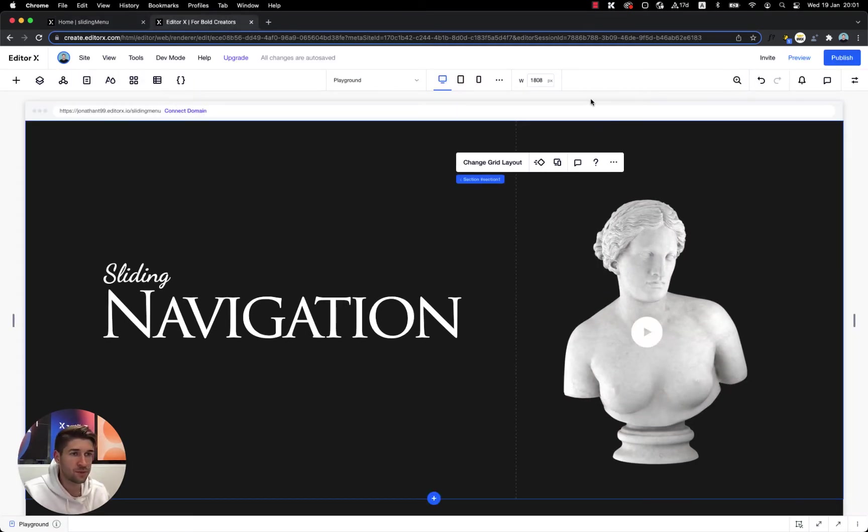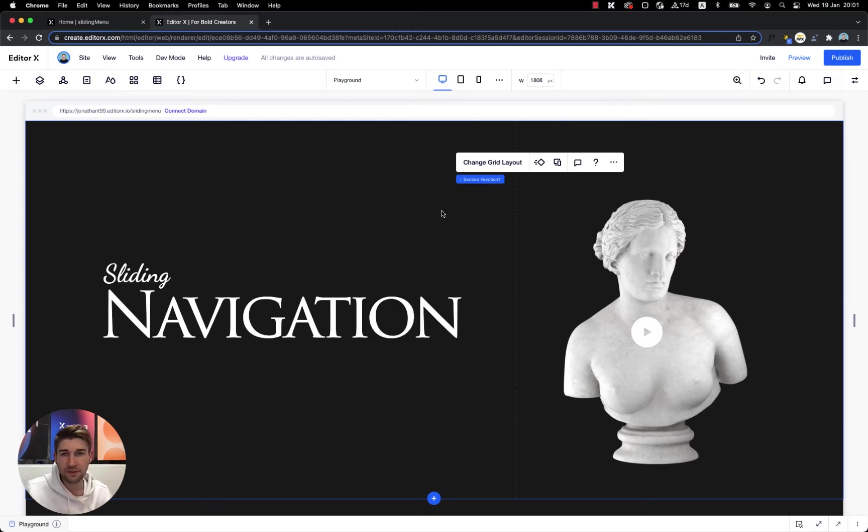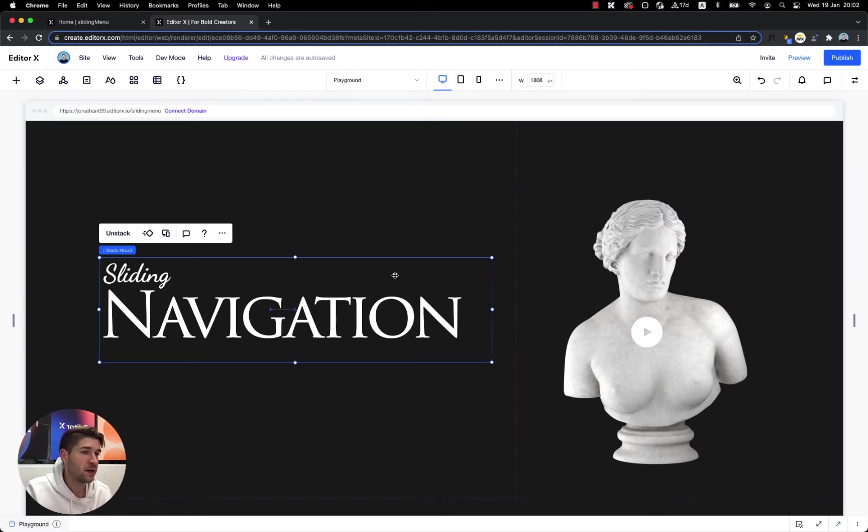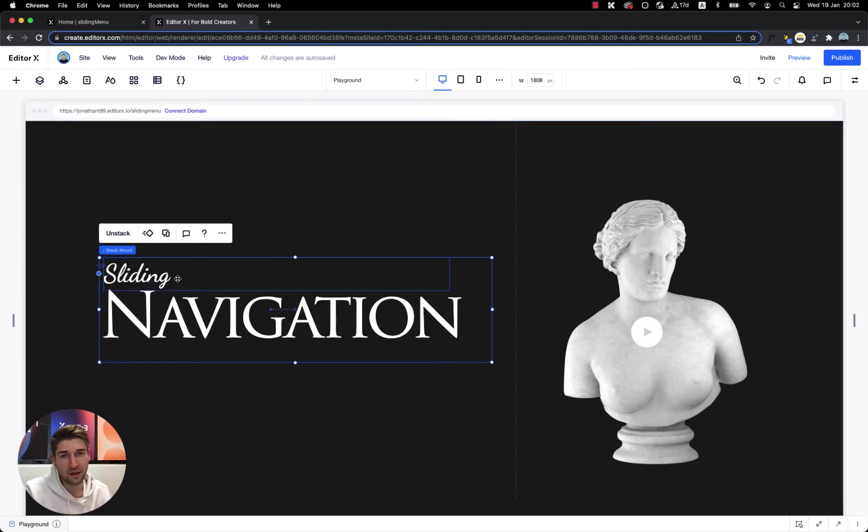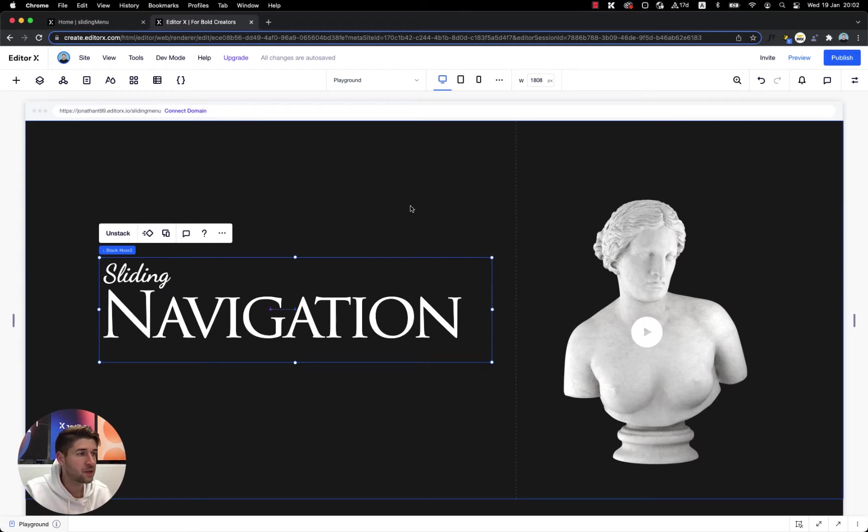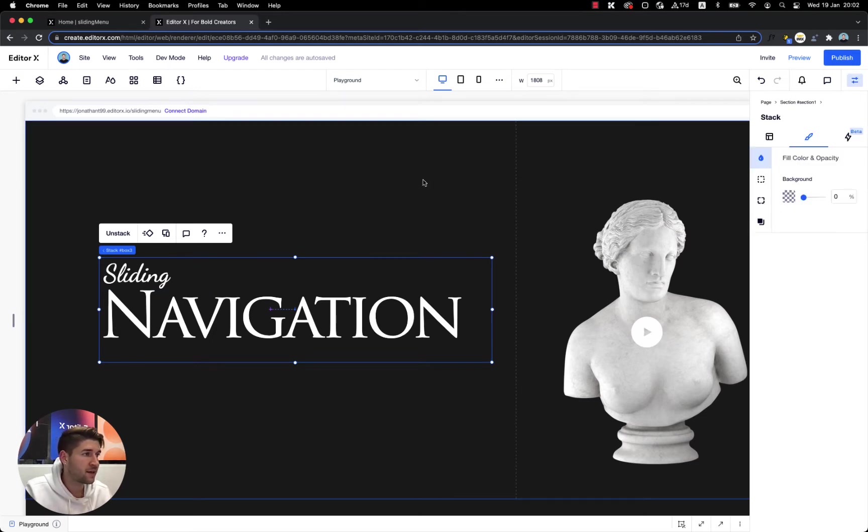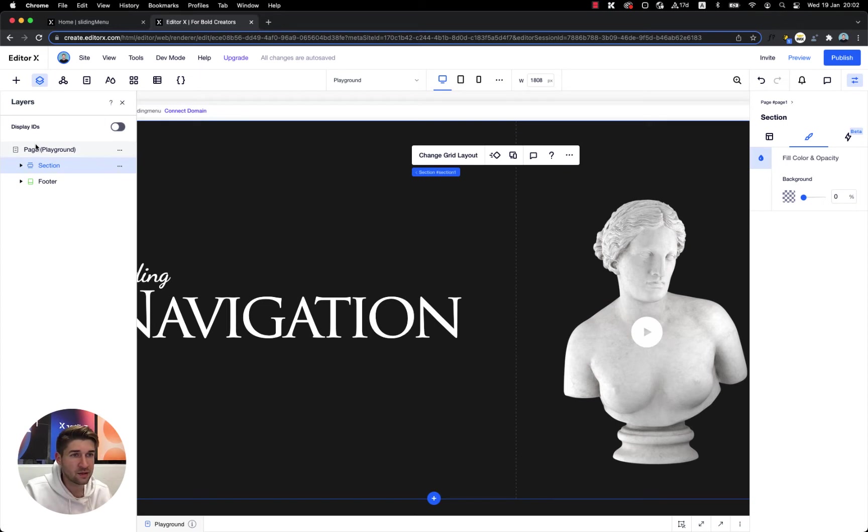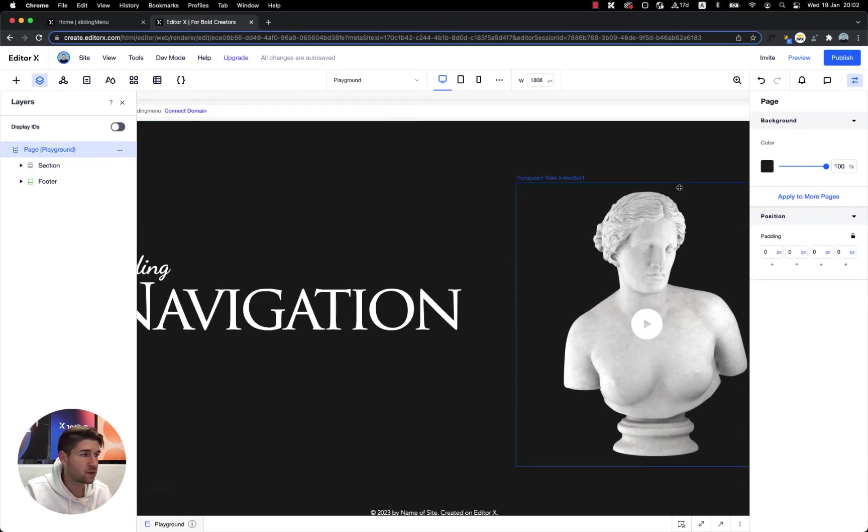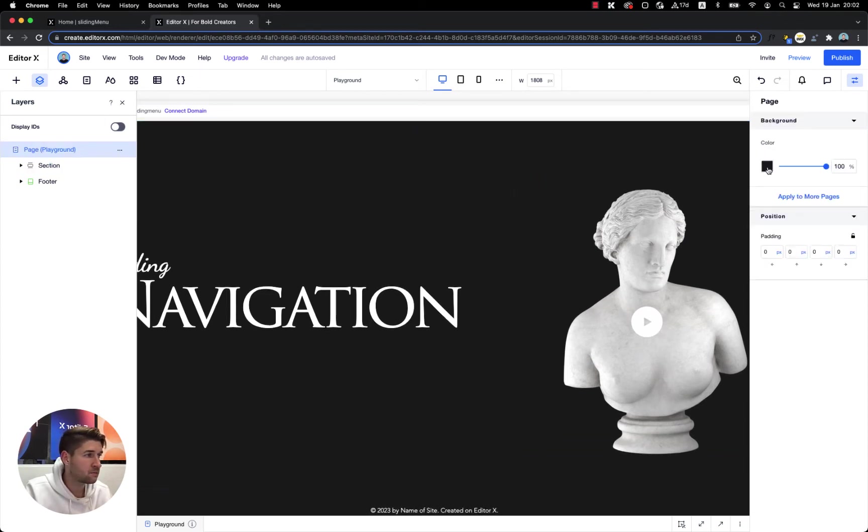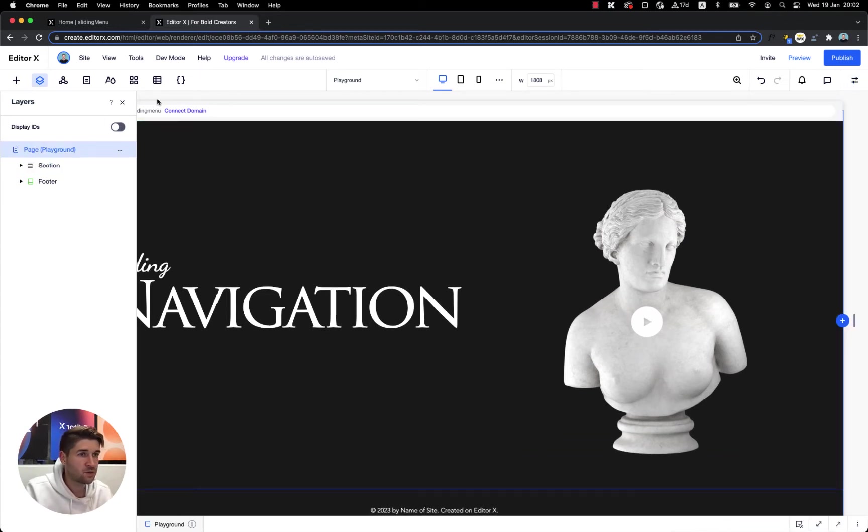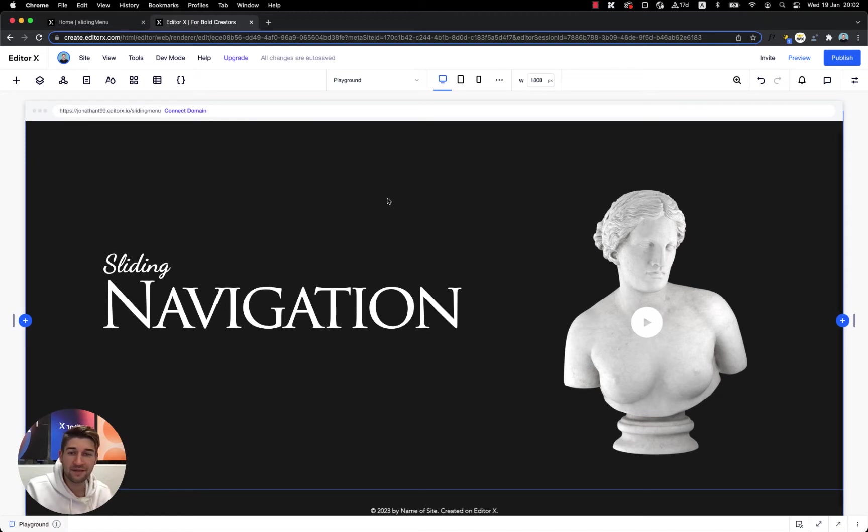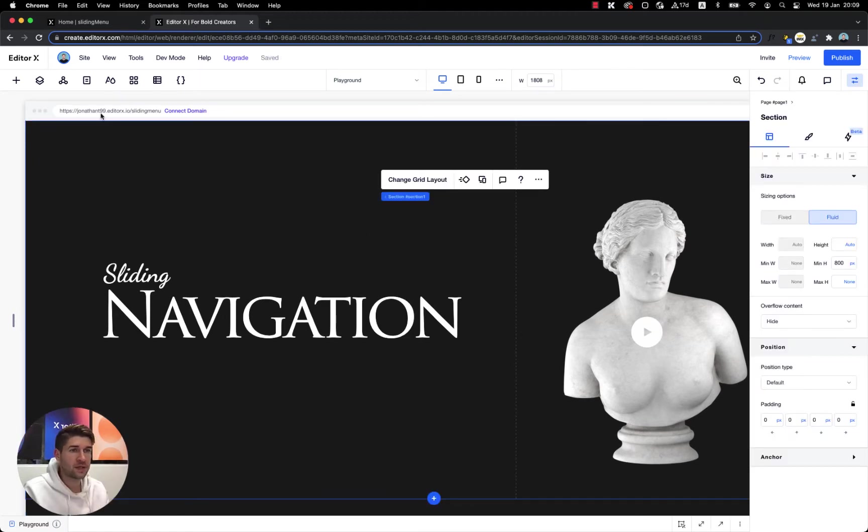Alright, so we've got the canvas open over here. We've got a pretty simple section with just two columns - one for my transparent video from the right side and one for my stack with some text on the left side. It doesn't even have a background color because my page has background color black.